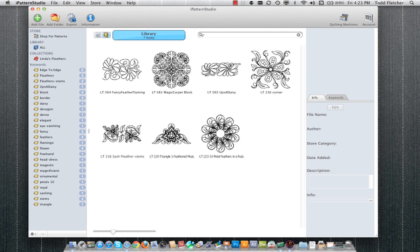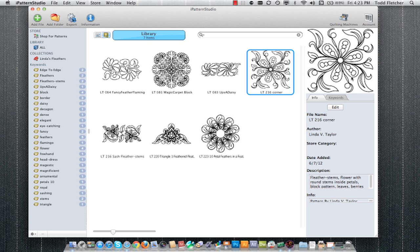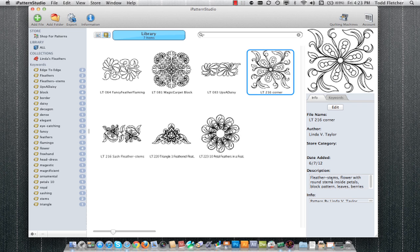If I click on an individual pattern, I can see the information here on the right side: the name of the file itself, the author, the store category if I purchased it with the integrated store, the day that I added it, and then all the description information and copyright information.